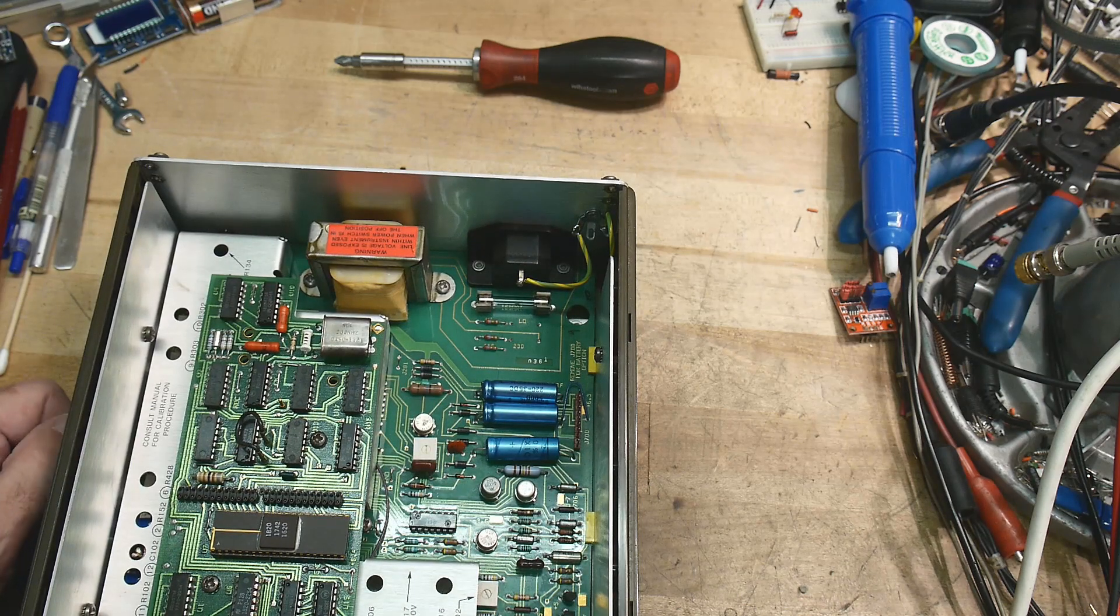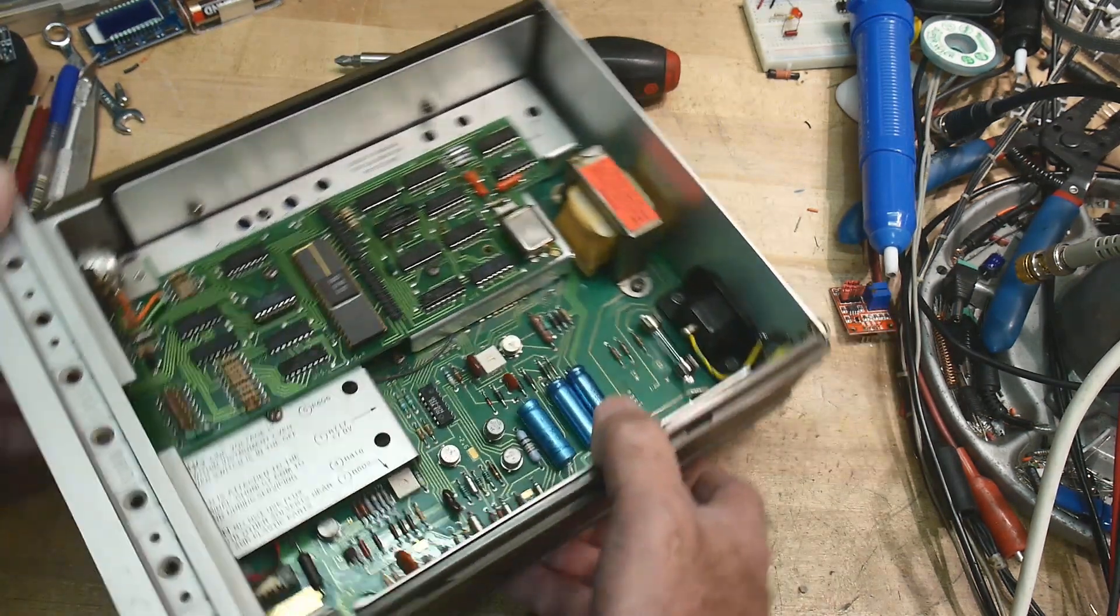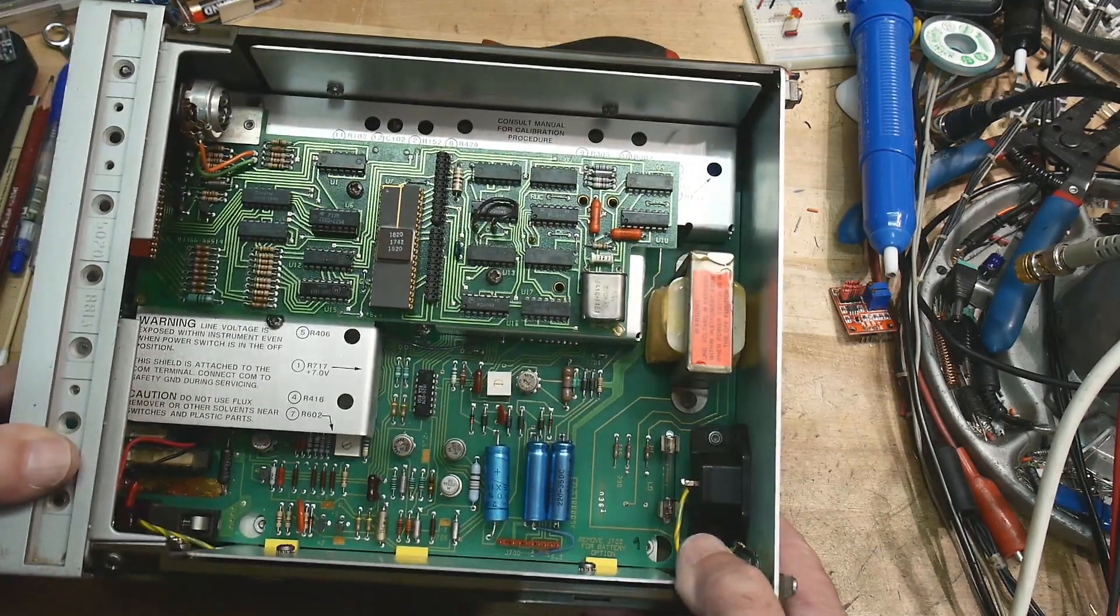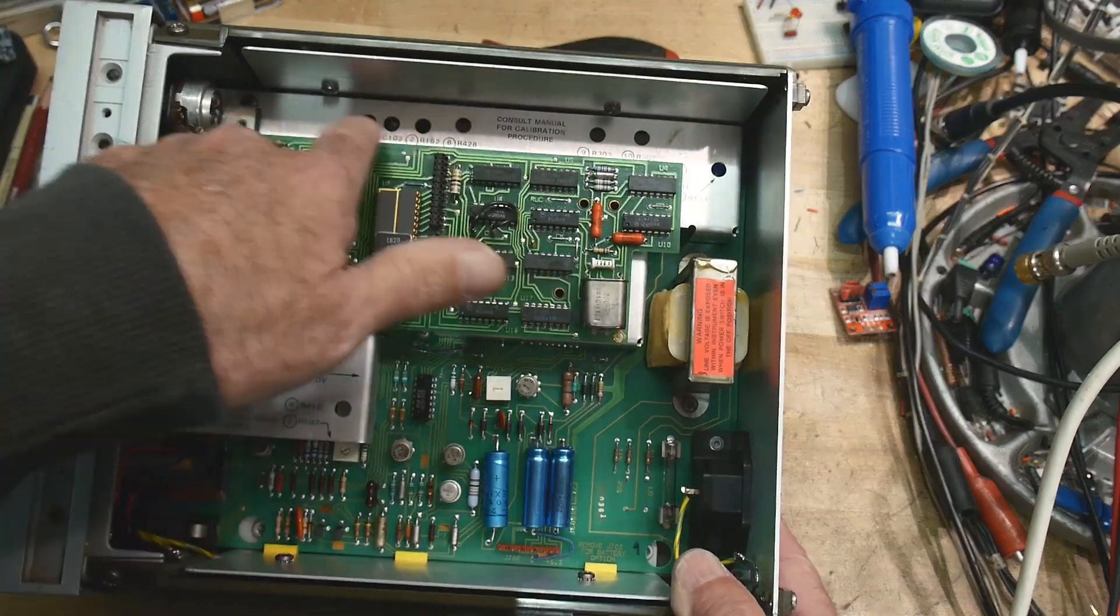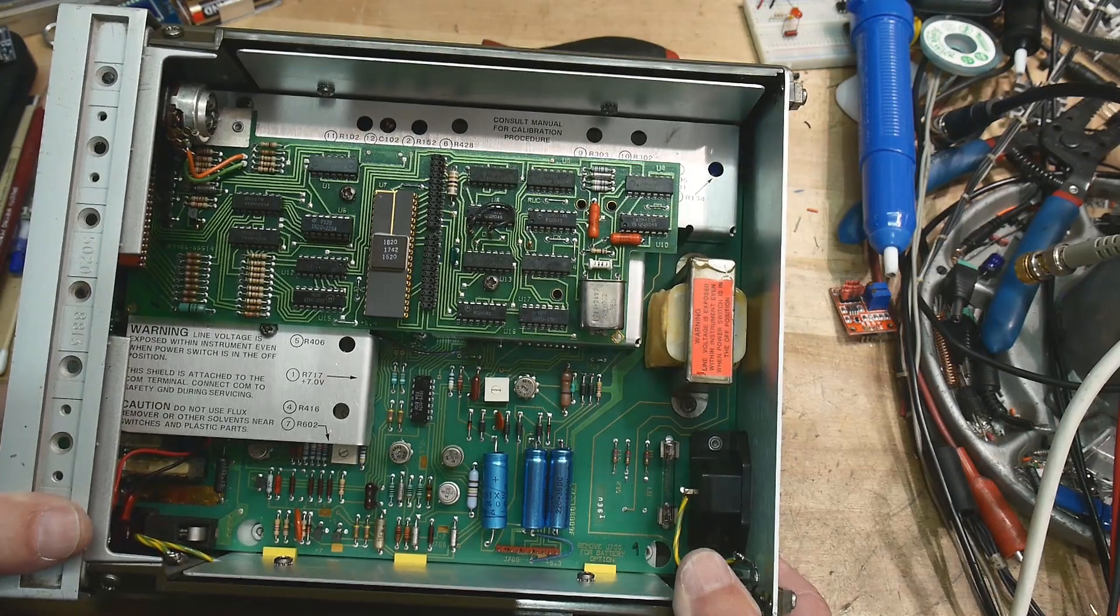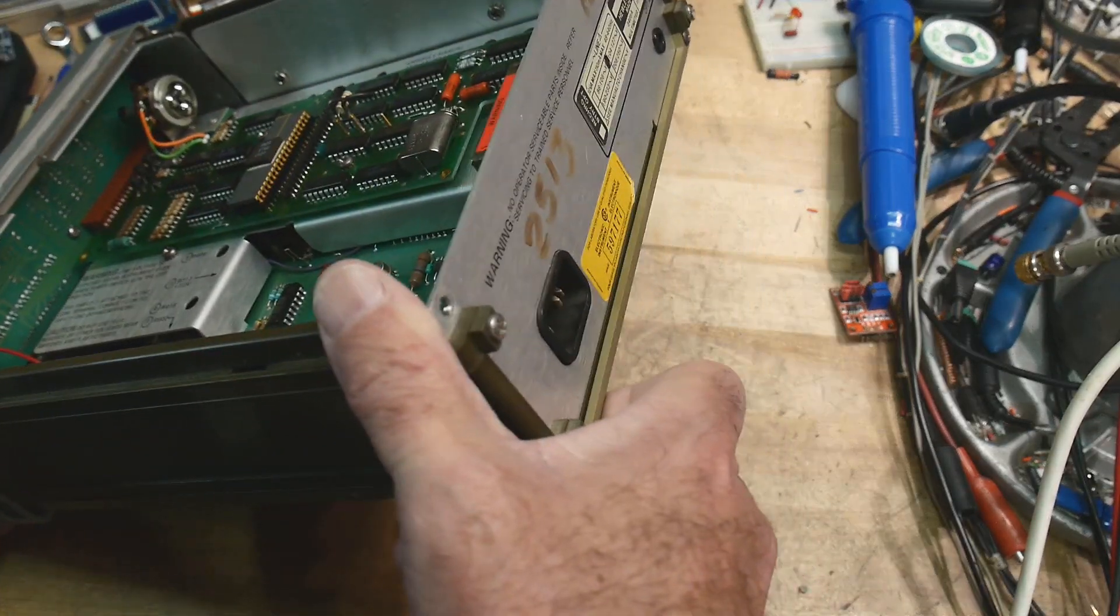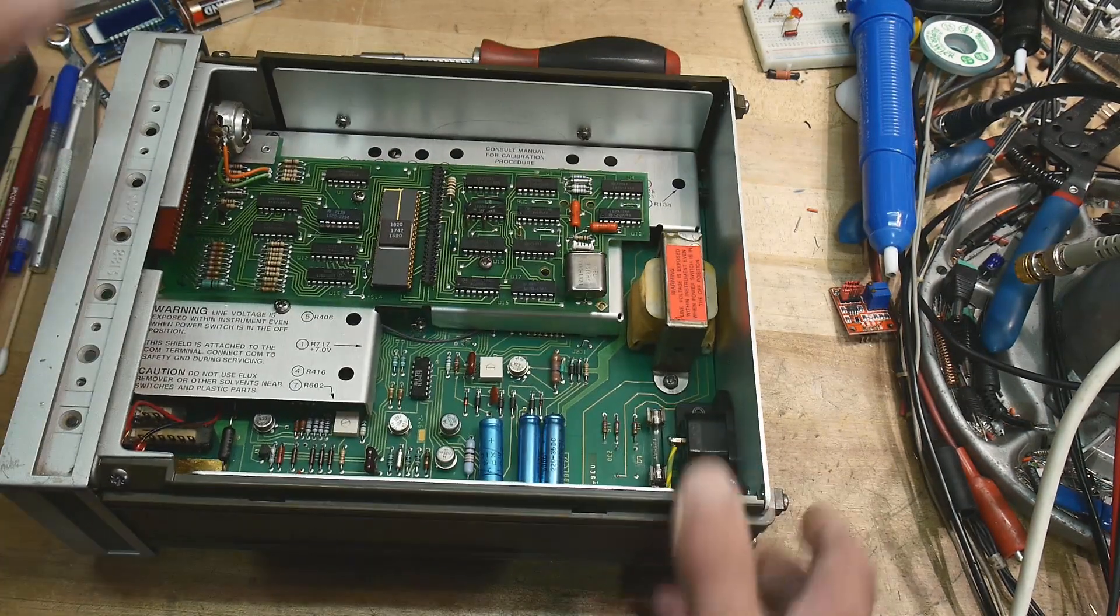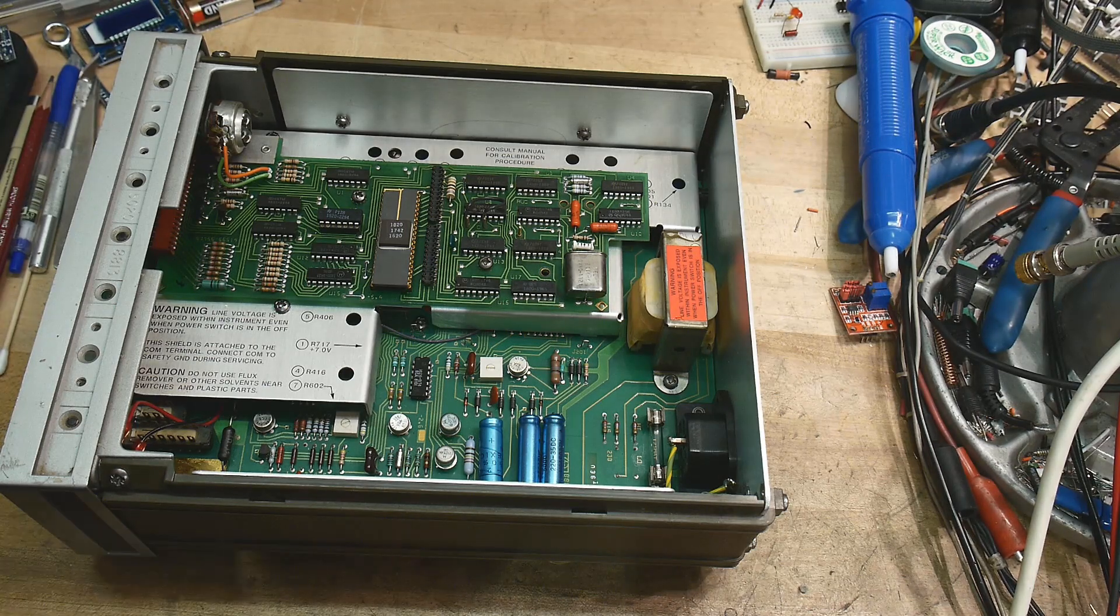A lot of times these things are mechanical in nature for something that's old - board-to-board connectors or other types of things. It says consult manual for calibration procedure, so we can go through a calibration of this thing too if we get it to work. Let's turn this thing on and see what kind of symptoms it has.